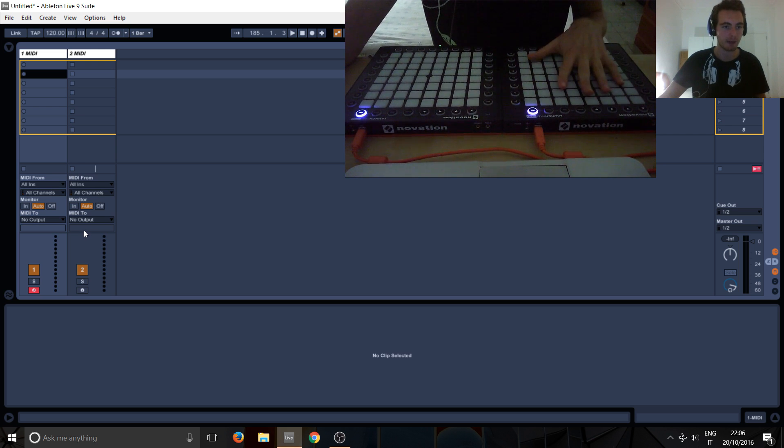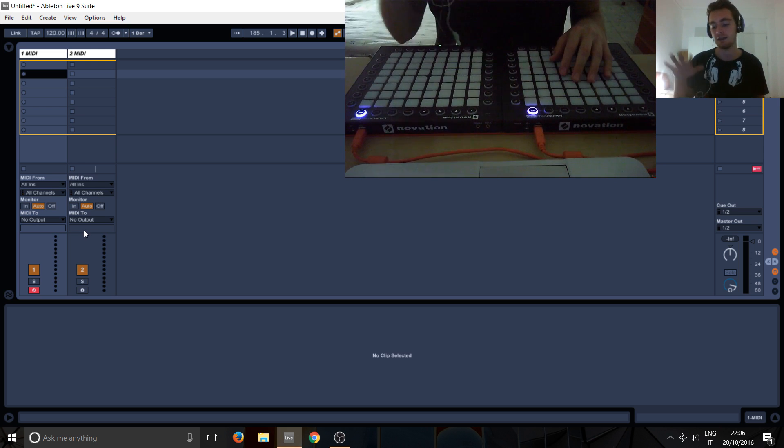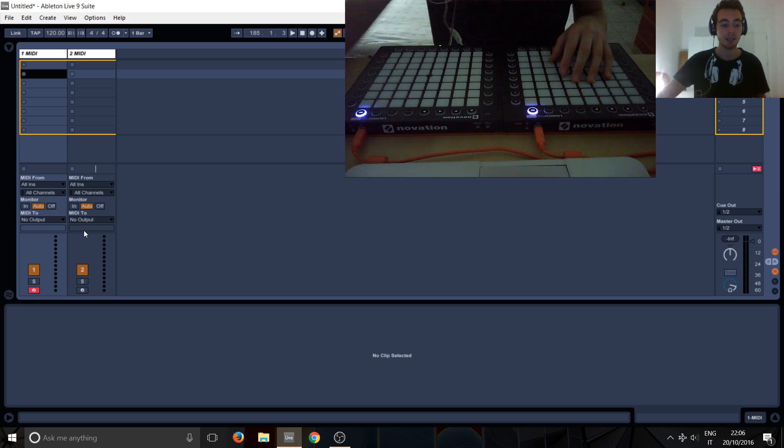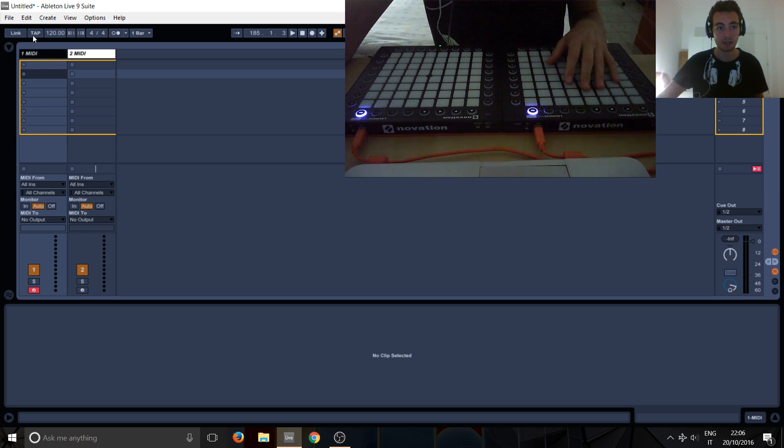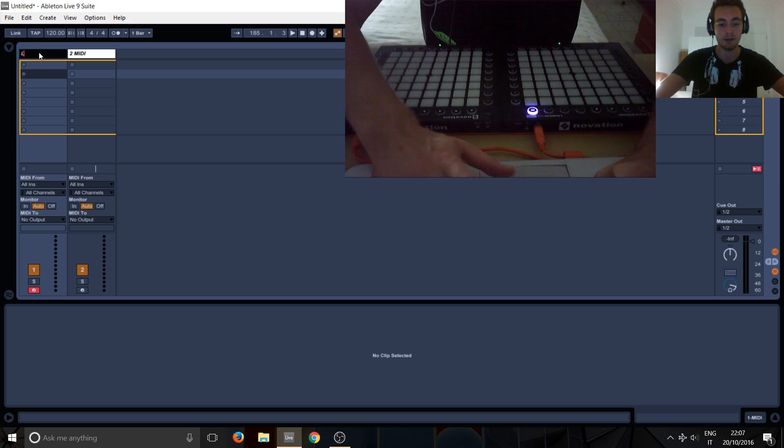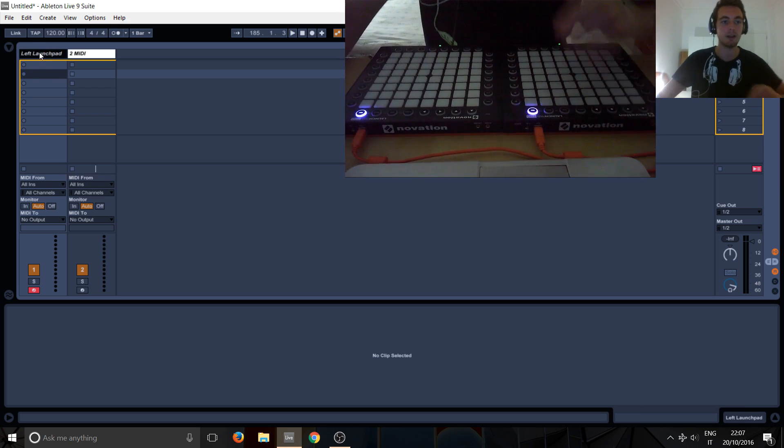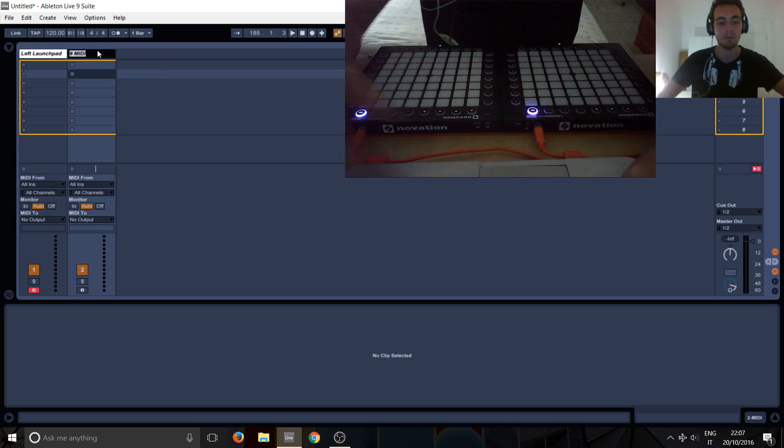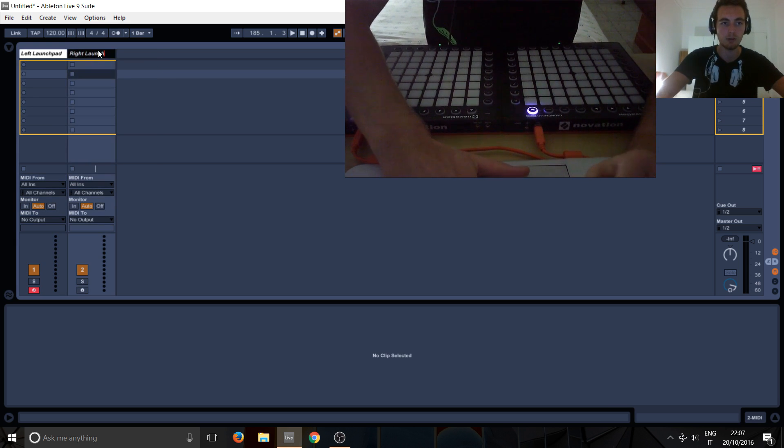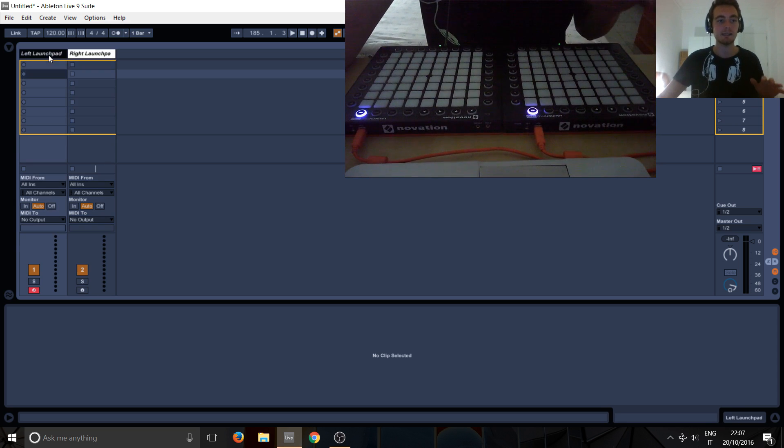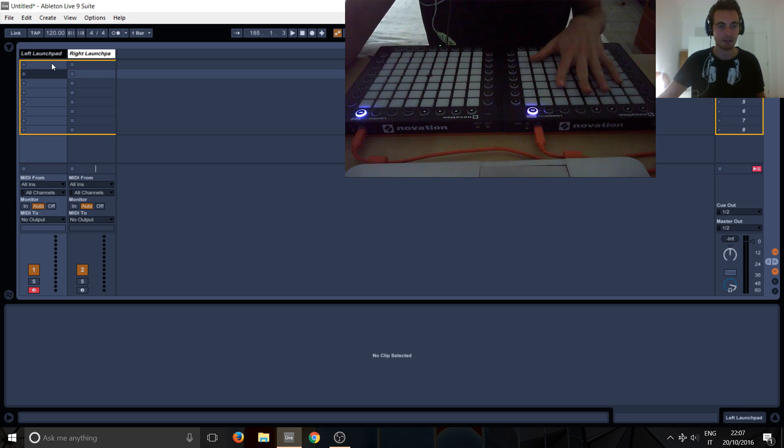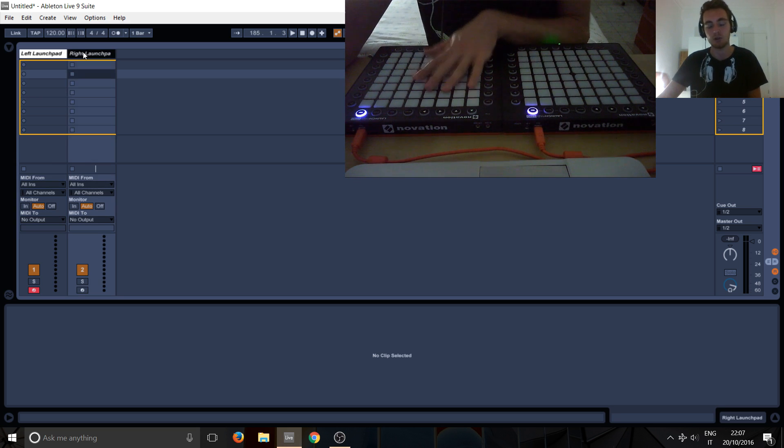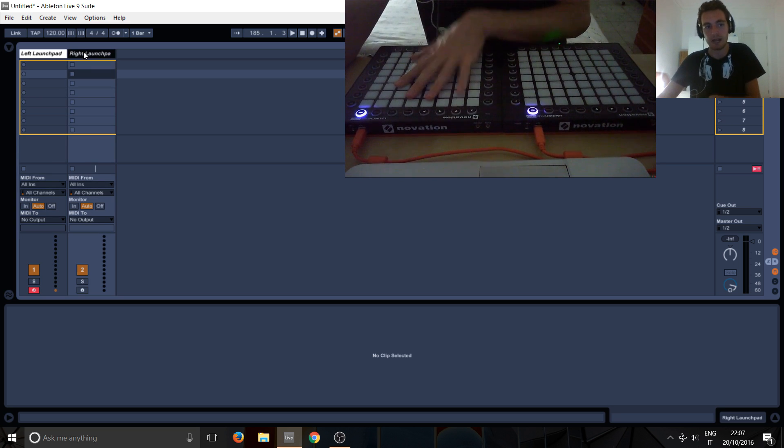So if you've got one launchpad, you don't really need to do this, but if you've got a launchpad and another launchpad or any other controller you want to say, OK, I want this track to send it to the left launchpad. You can also rename just by right clicking here or doing control R and this one to right launchpad.